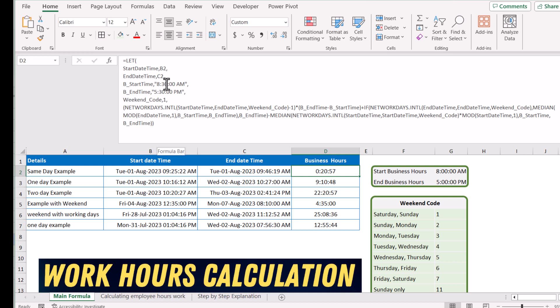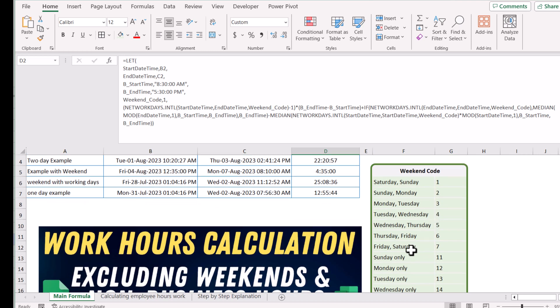If you want to change the business start date time and end date time, you can change those as well. For the weekend code, you need to use the reference table. Currently my weekend is Saturday and Sunday, so I will use code 1. In many Middle Eastern countries, they have Friday and Saturday as the weekend, so they need to use weekend code 7.